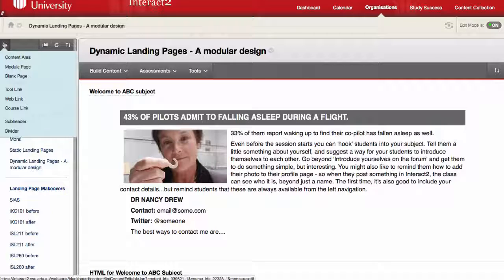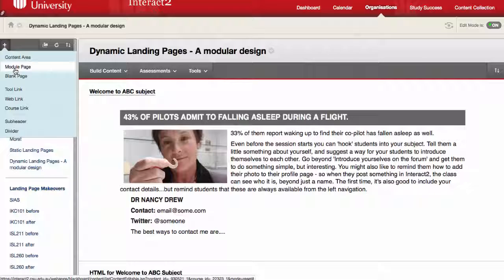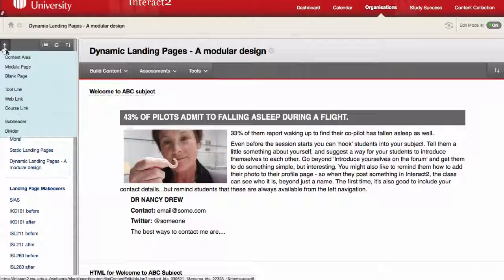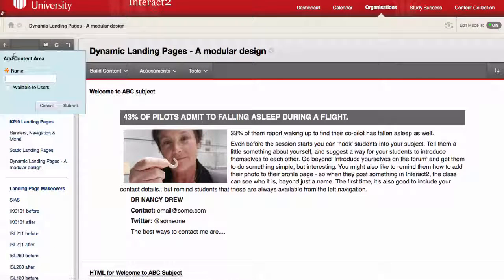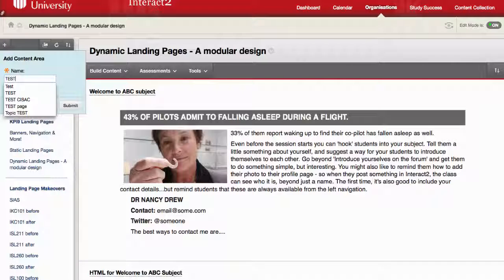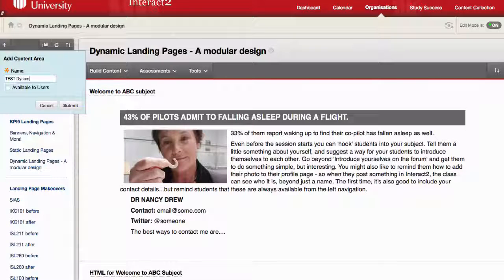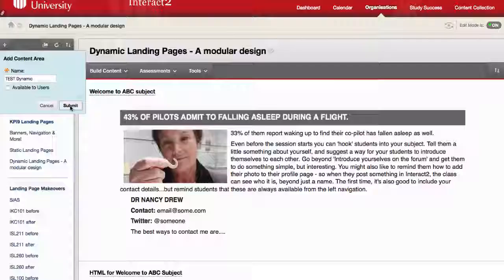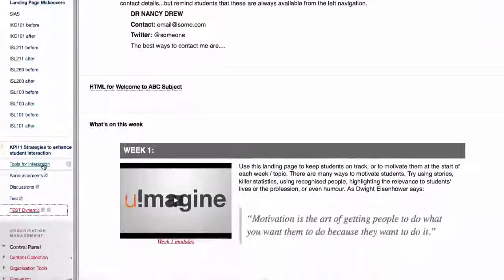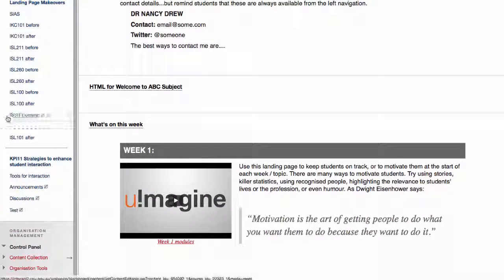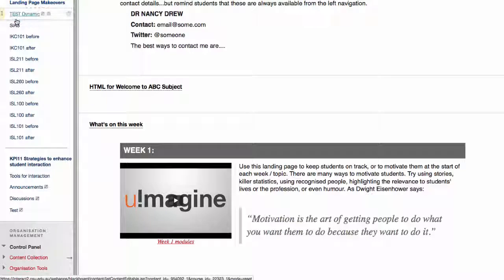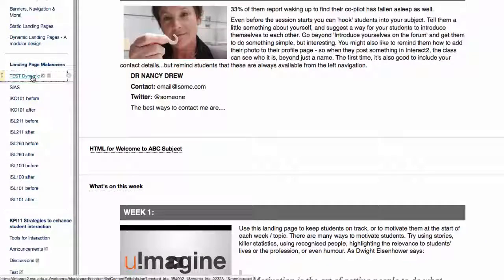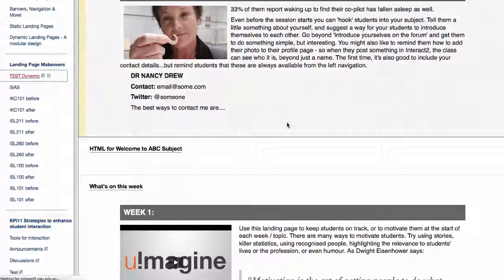And there's that plus sign where you can create a new blank page or a web link, etc. What we want to do is create a new content area, so we do that, give it a name. I'm just going to call it test dynamic, available to users, etc. I'm going to do that at the moment, submit. And of course that jumps right down to the bottom, you can move that up wherever you want it. Let me just put it here for the minute, so test dynamic.